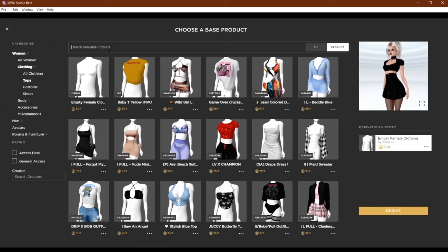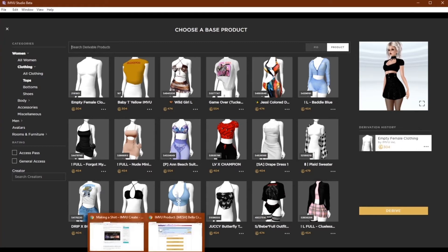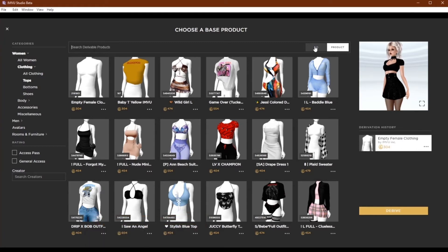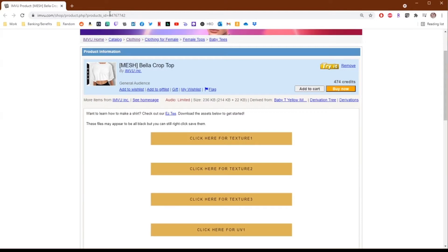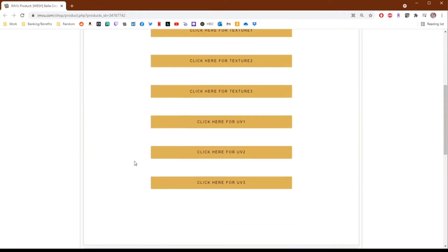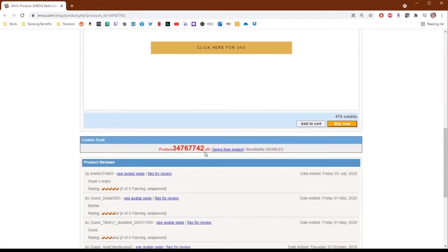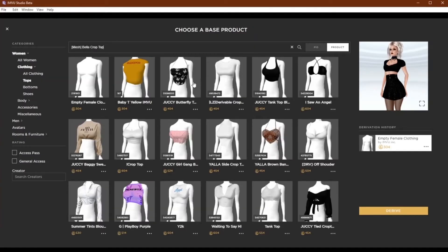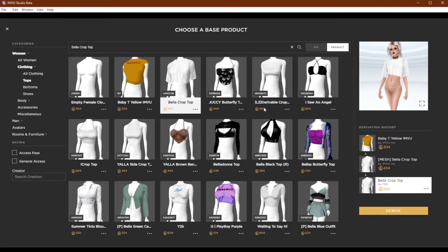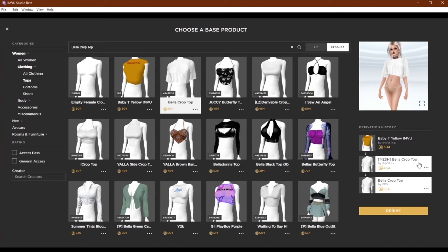Let's find the Bella crop top. The easier way to find an item you already know you want to use is by getting the product ID number from the product page, which is found in the URL or at the bottom of the page. Additionally you can use the search bar to look for a product. Here you can see someone has submitted a derived product with the same name, and this is where the derivation chain comes in handy.